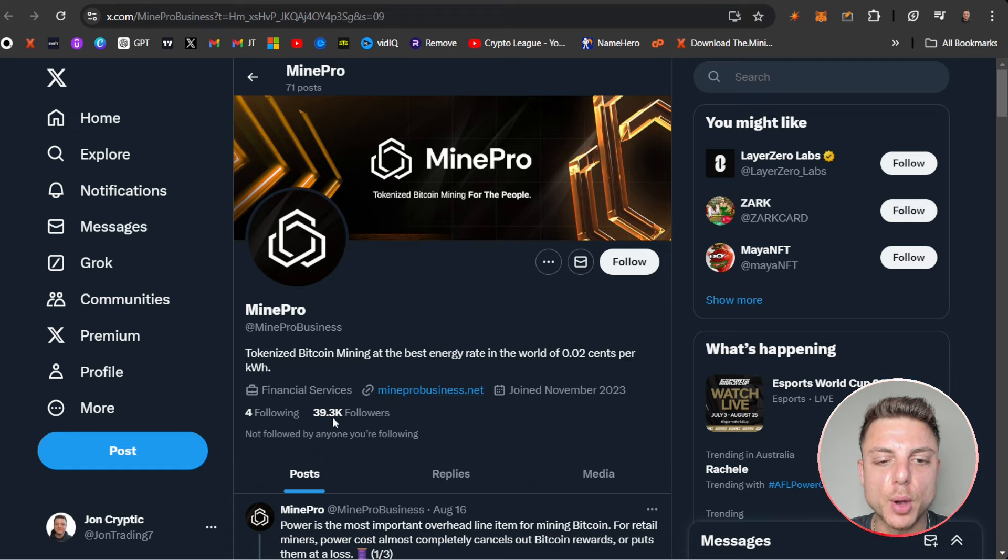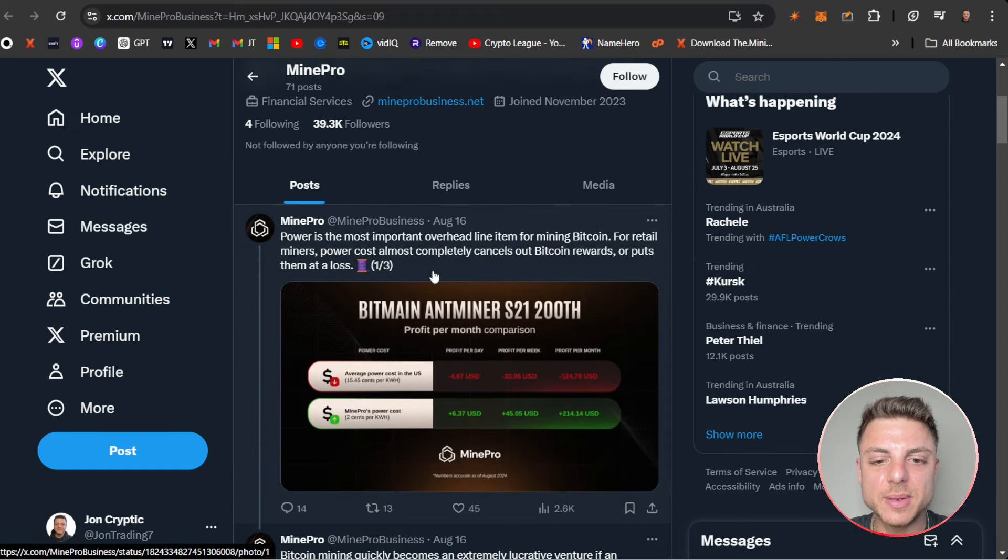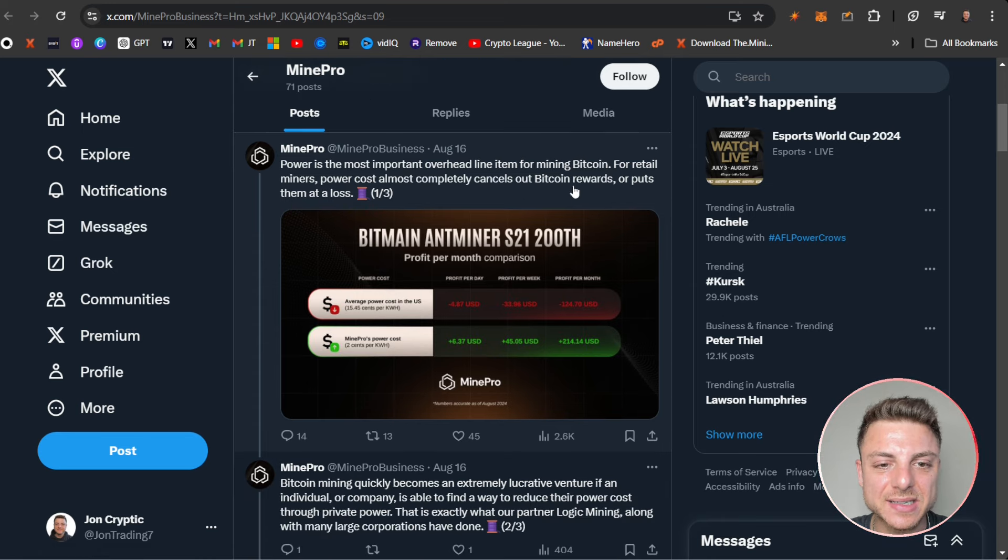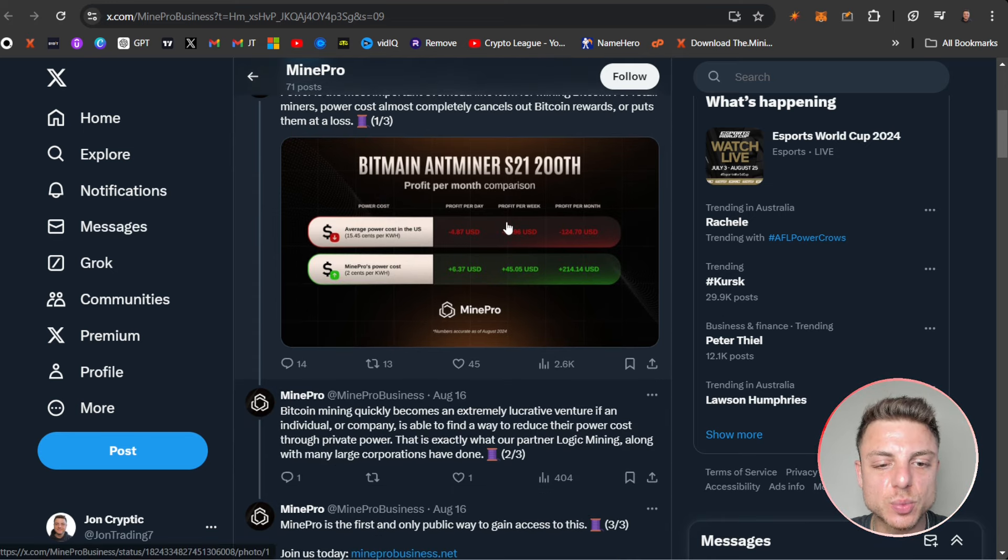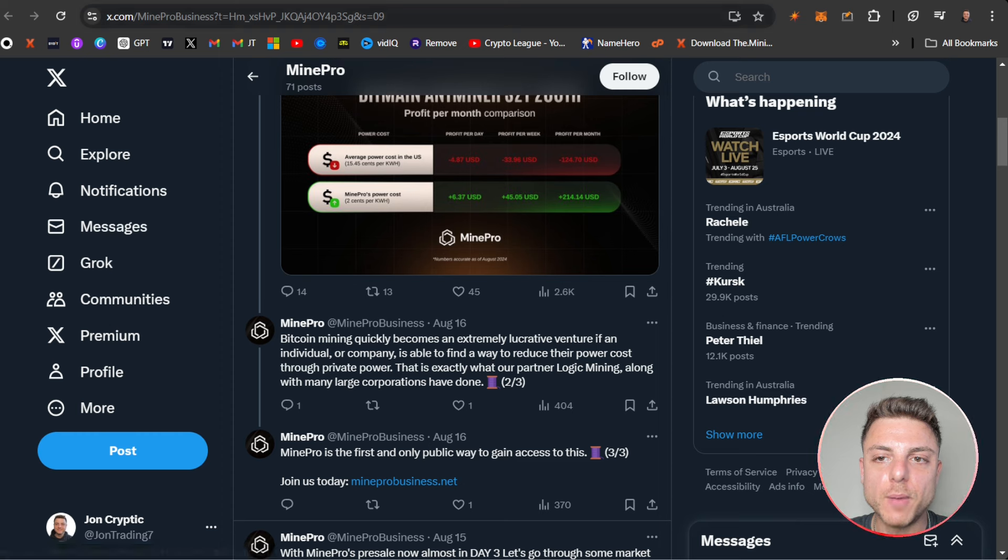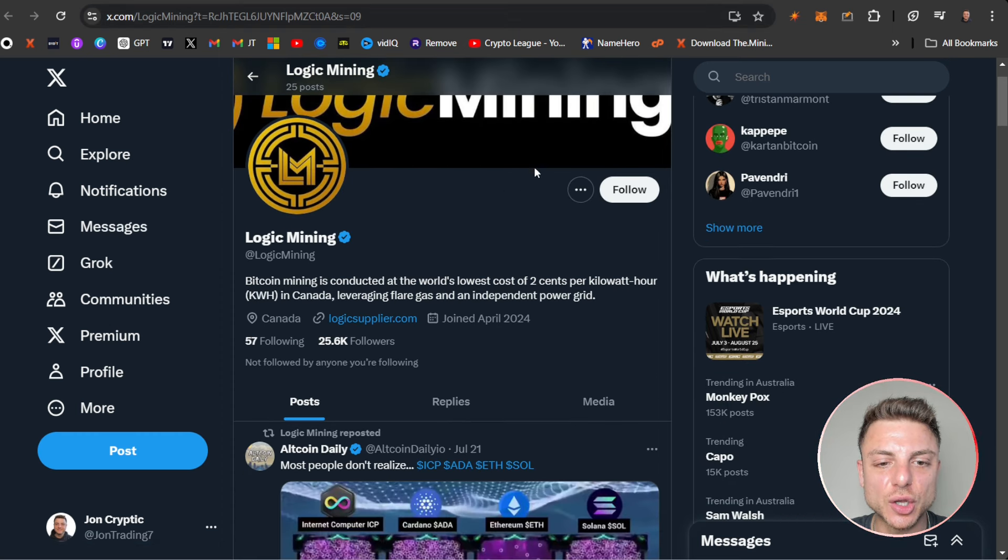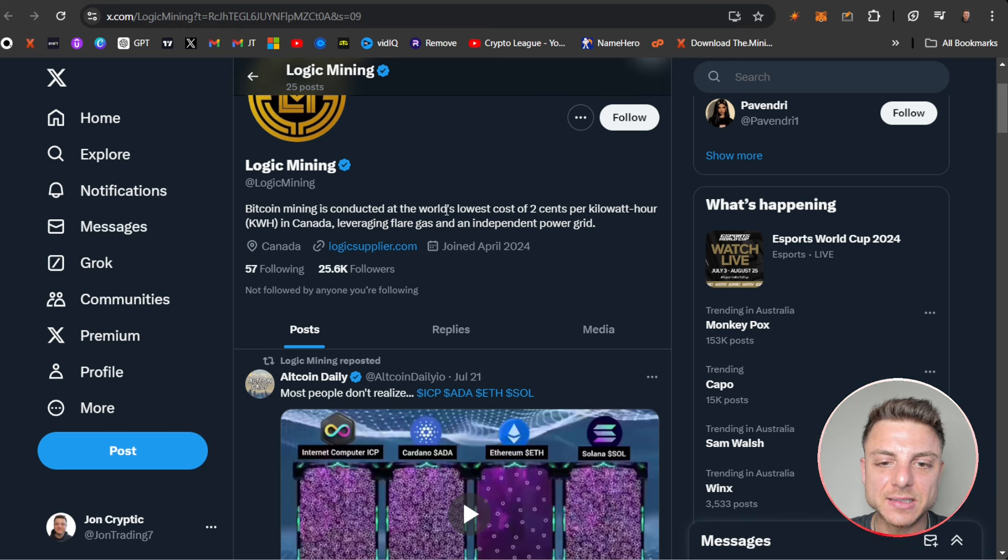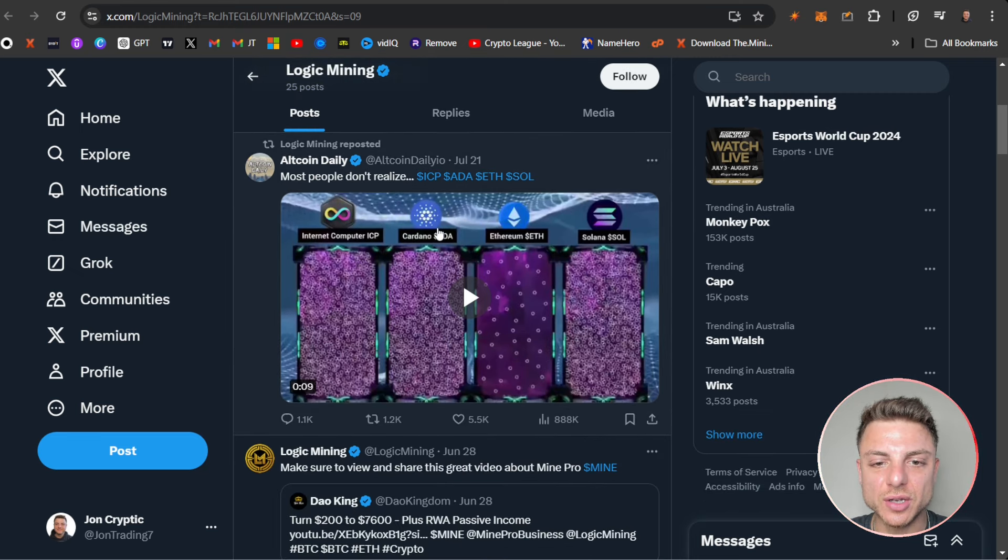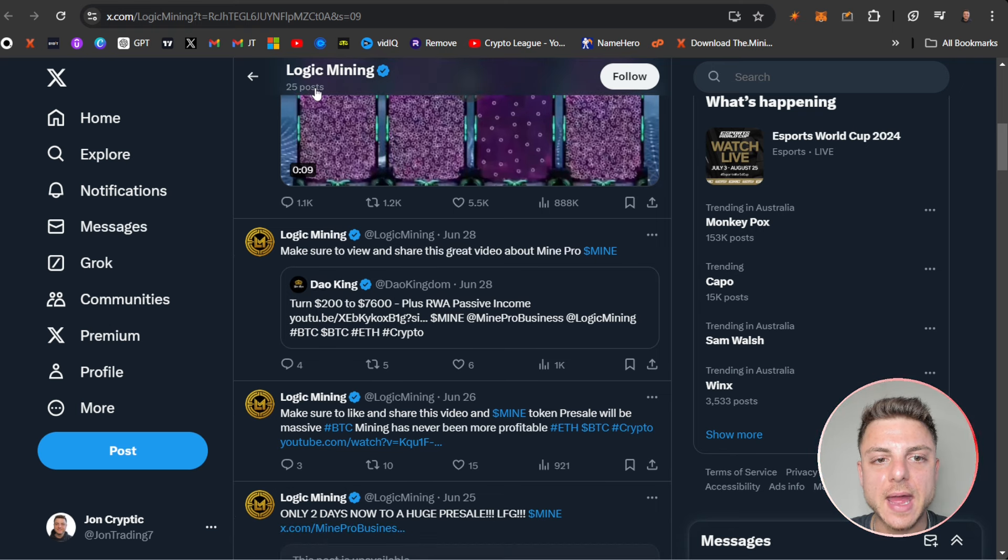Plus they have their social channels. We can see 71 posts, nearly 40,000 followers on the X. This would be the best way to actually stay updated with all the latest announcements. All the latest news will be posted here for MinePro. Plus we can even see Logic Mining Bitcoin mining conducted at the world's lowest cost. Here this is available on their X account as well.